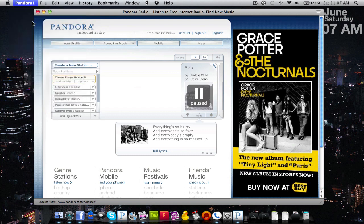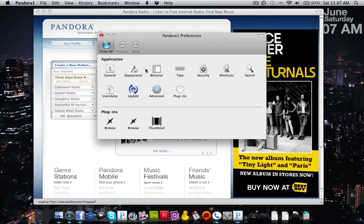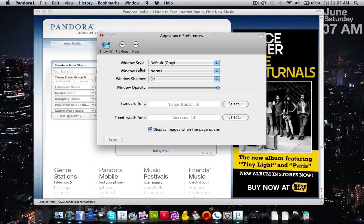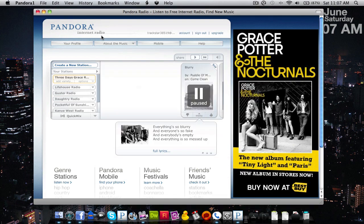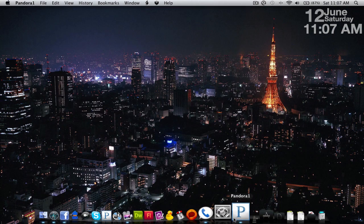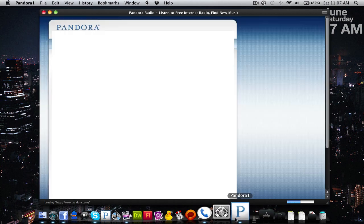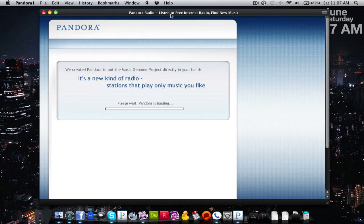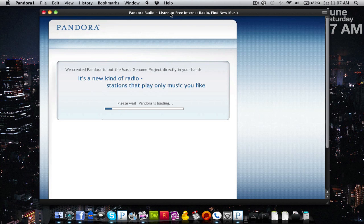You can mess with the preferences and change all the things that you'd like to change. That is essentially how you make your app. Thanks for watching guys, comment, subscribe, and check out some other cool apps that I'm going to be making with Fluid. Thanks for watching.